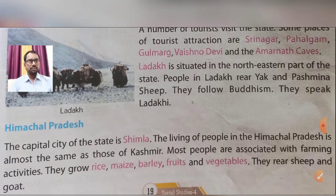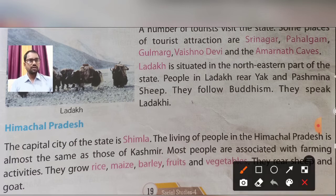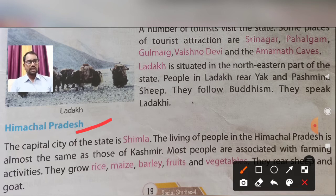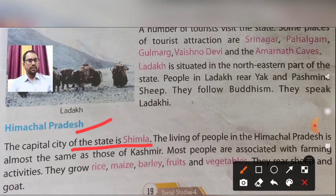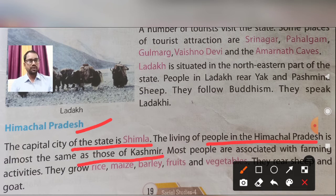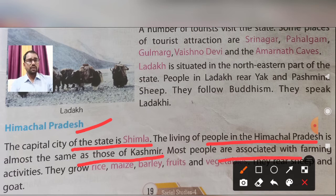Now let's go to Himachal Pradesh. The capital city of the state is Shimla. The living of the people in Himachal Pradesh is almost the same as those of Kashmir. Most of the people are associated with farming activities.